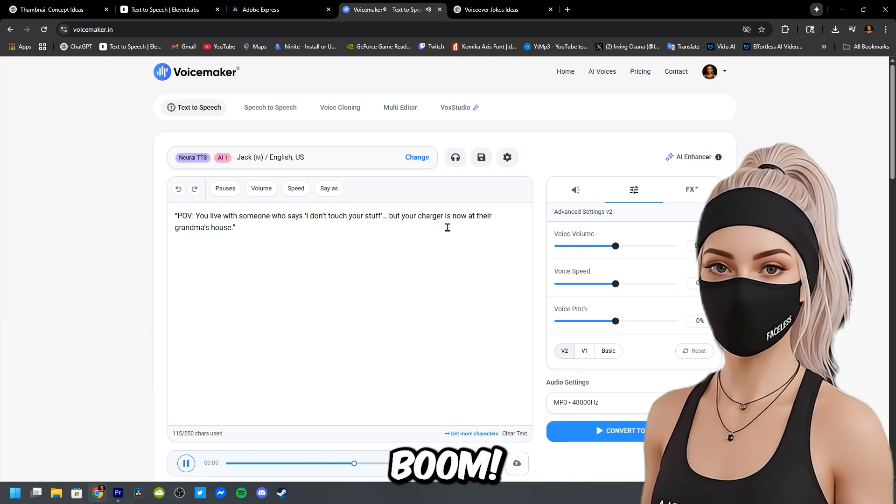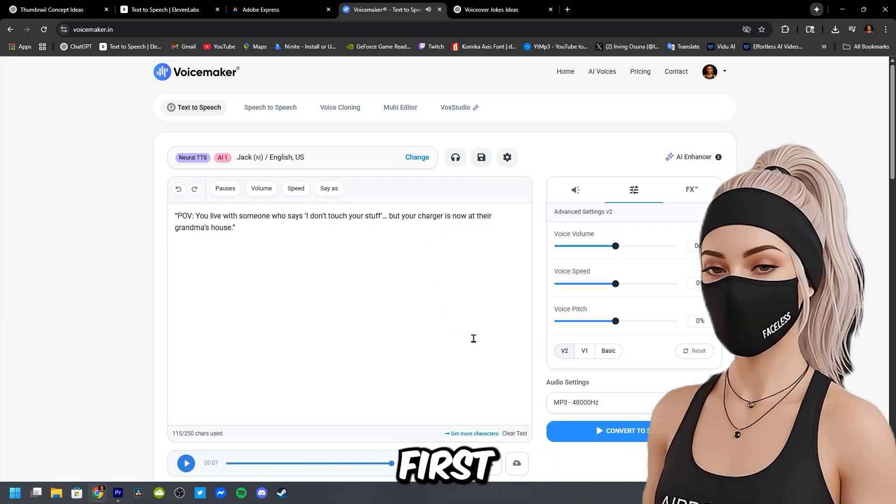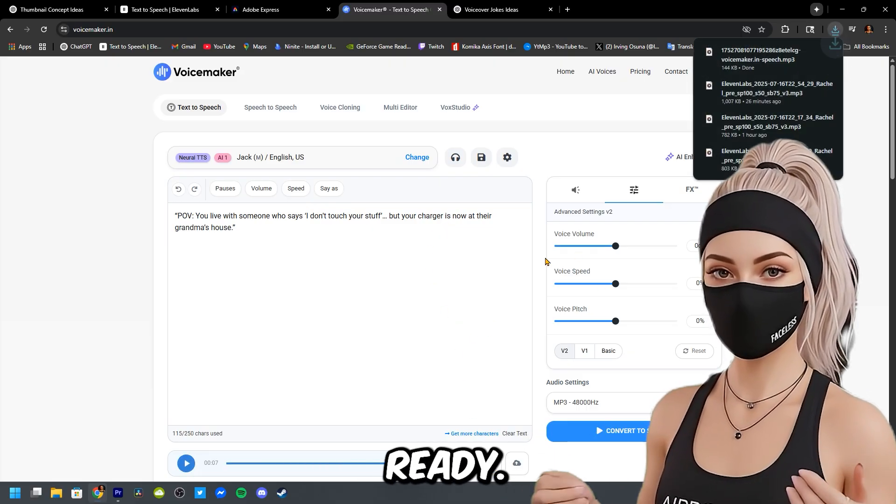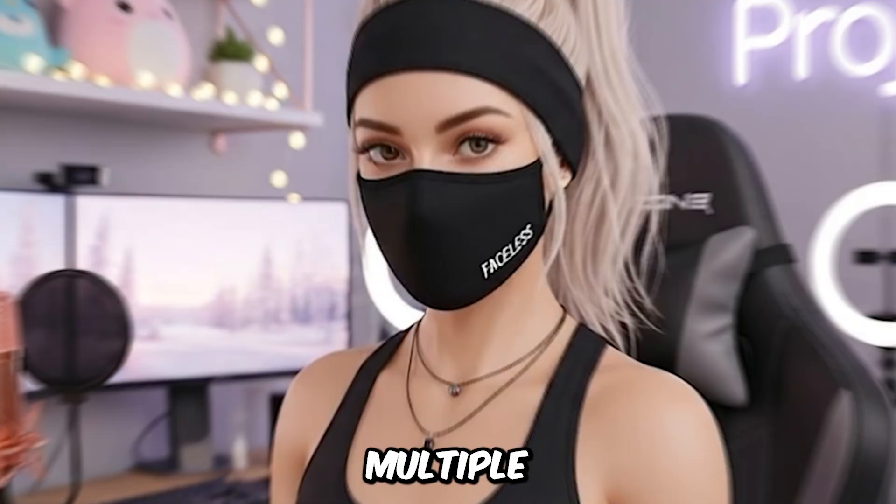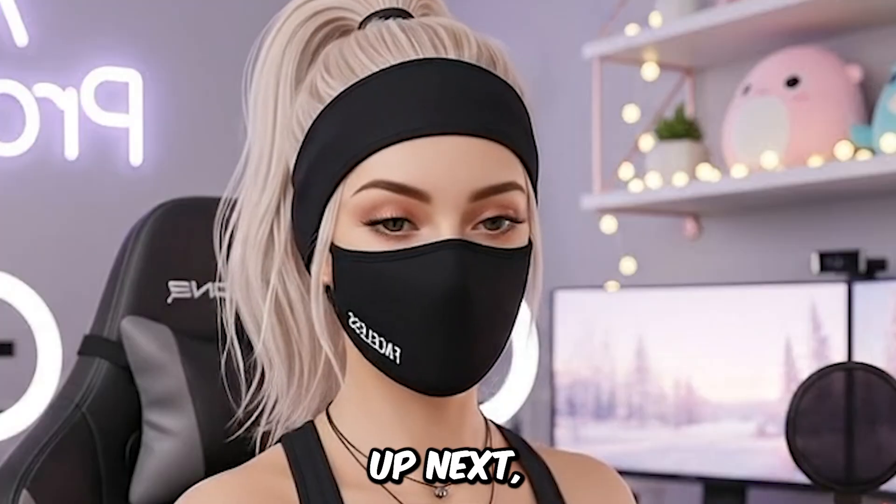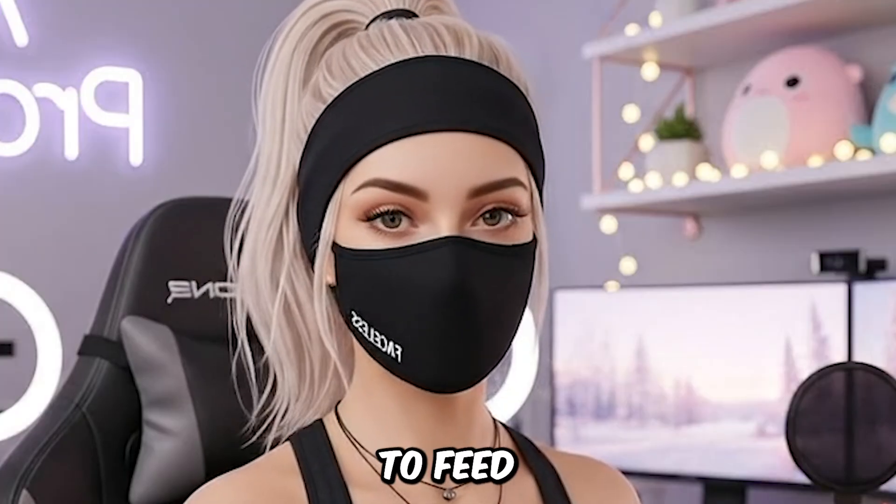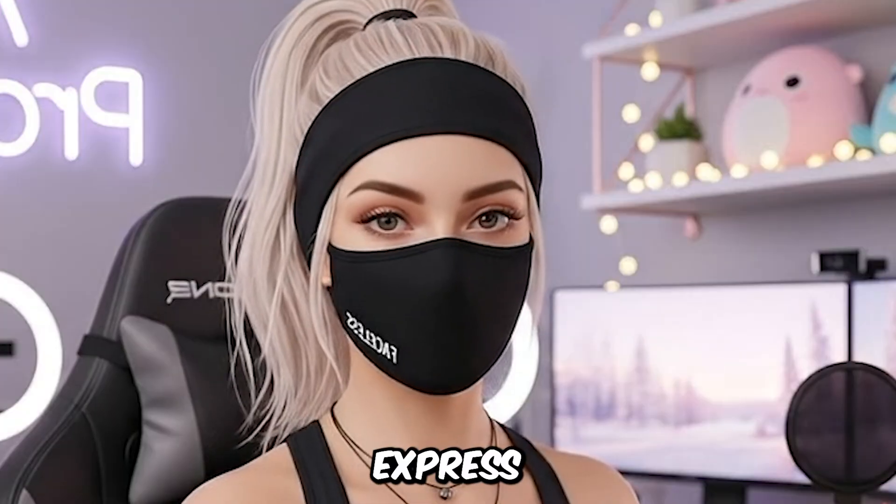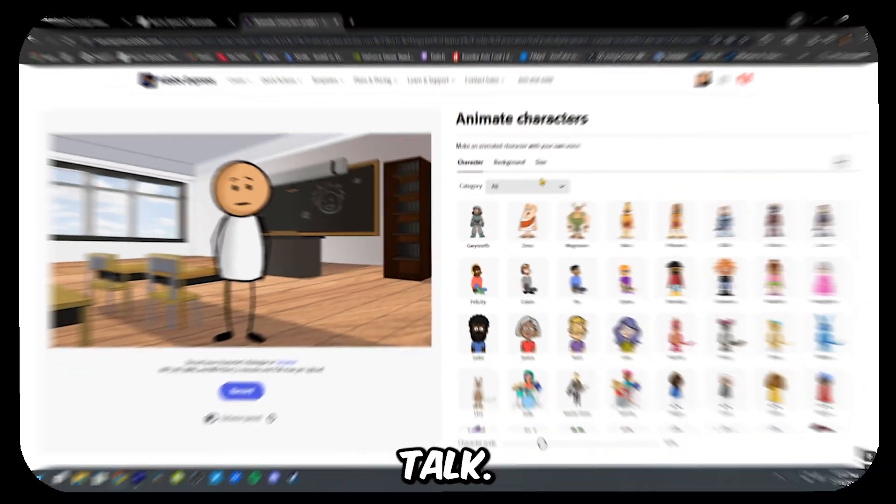Then just click convert to speech and download the audio file. Boom! You've got your first line of stick figure dialogue ready. You can do this multiple times for different parts of the video. Up next, we're going to feed that voice into Adobe Express and watch the stick guy talk.